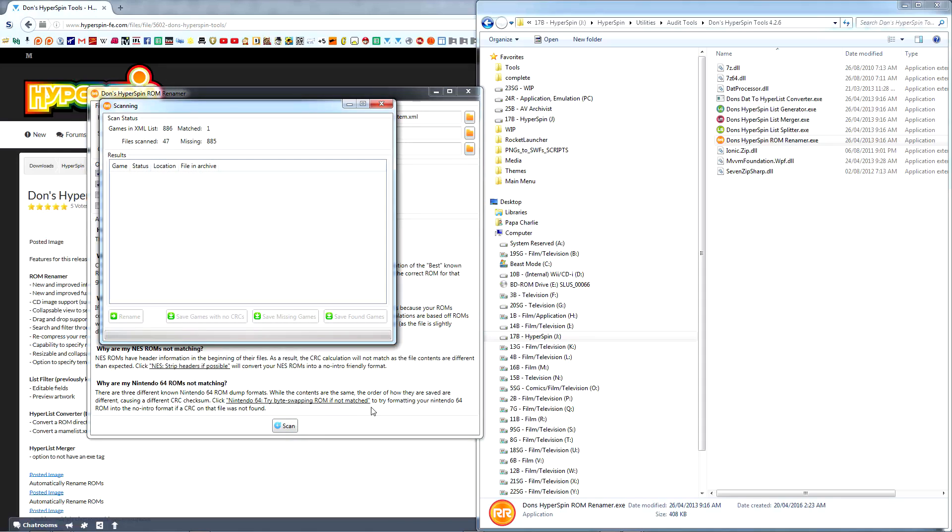This tool uses Cyclic Redundancy Check, or CRC, values to identify, isolate, and rename ROMs to match your database. A CRC match means you have the exact same ROM as that which was used when creating the official database. If a ROM is indicated to be missing but you do have a working copy of it, it just means it's not an identical CRC match.